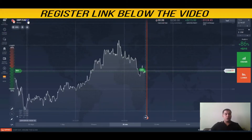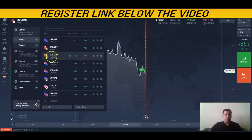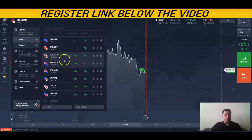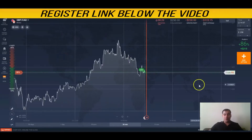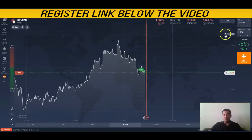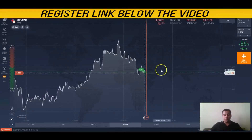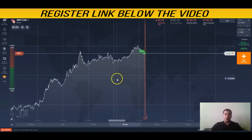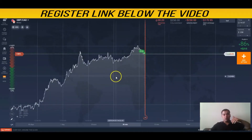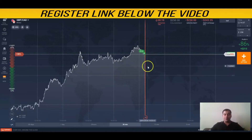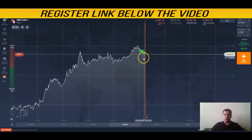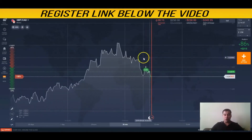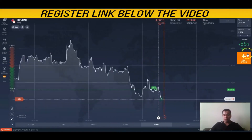First of all, you need to choose the most profitable asset to trade on. Right now it's at 86% payout, and that's okay for me. To understand what's happening in general, you need to scroll out a little bit to see what's going on.